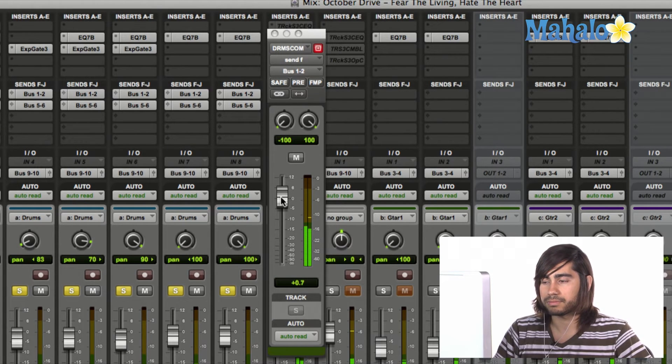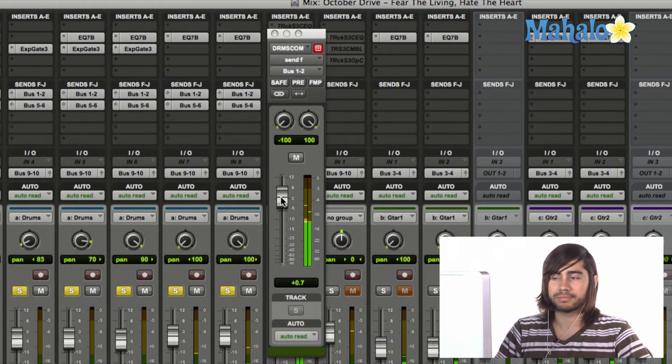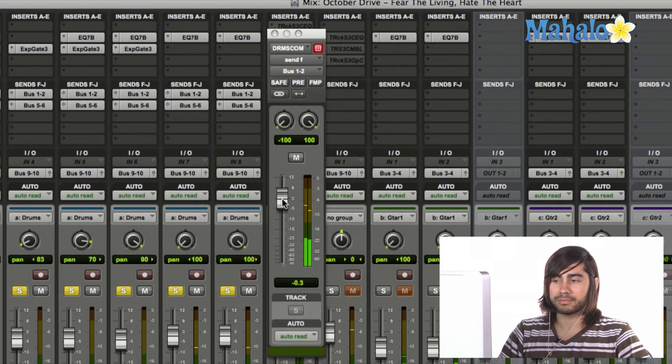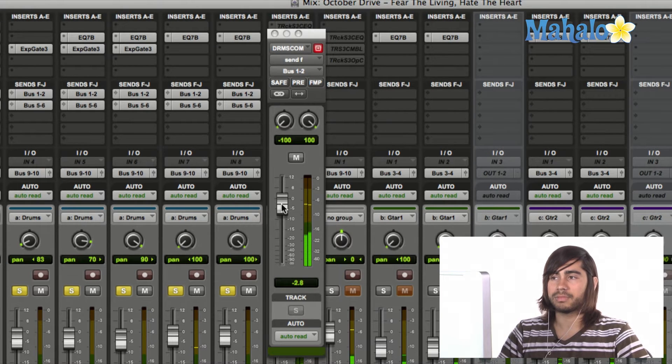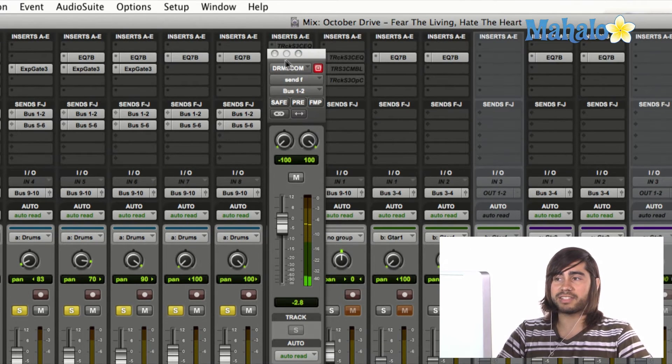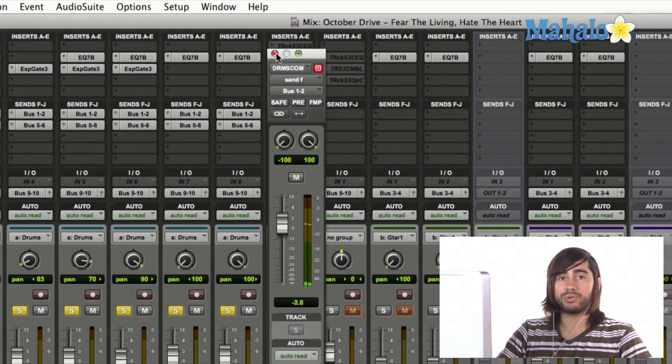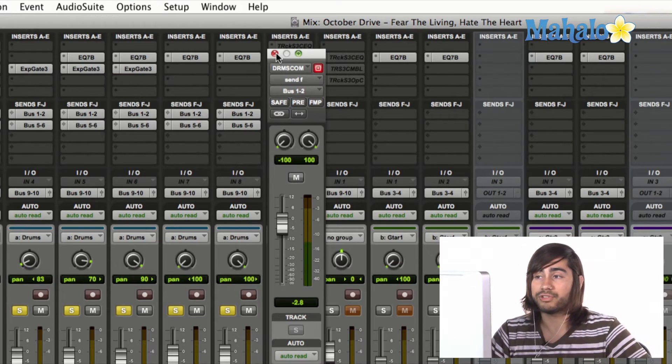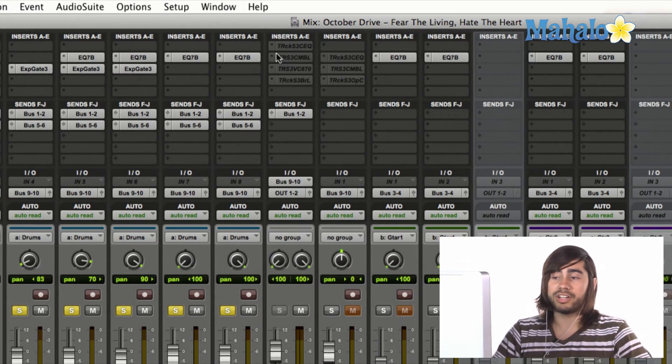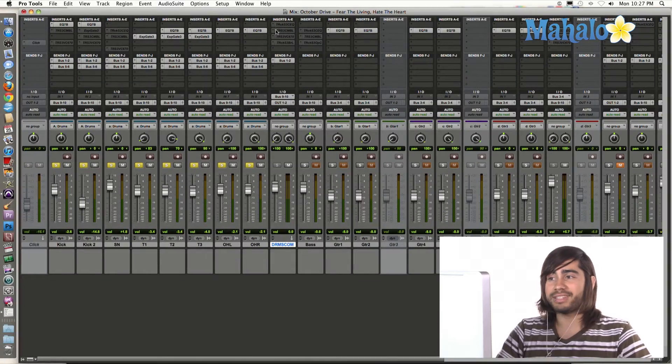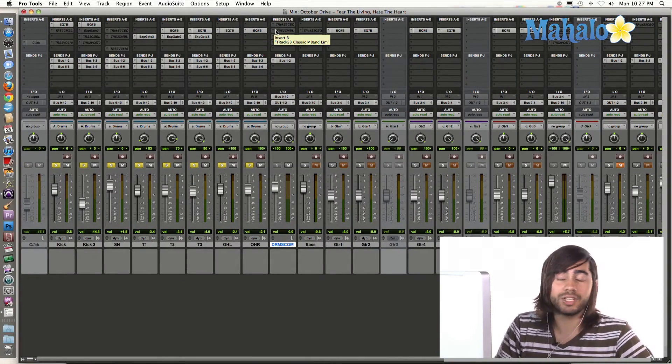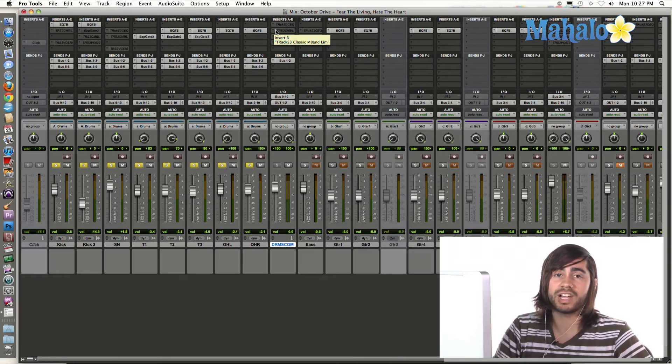Okay, so that's sending it out to a reverb unit which is on a different track. So there you guys go. It's really that simple and easy to do inside of Pro Tools 9.